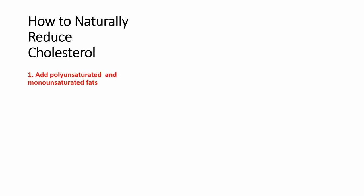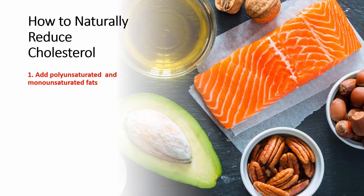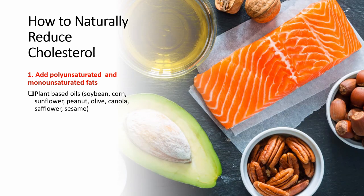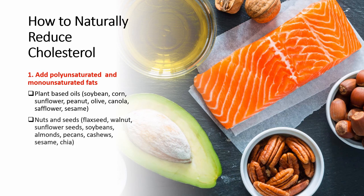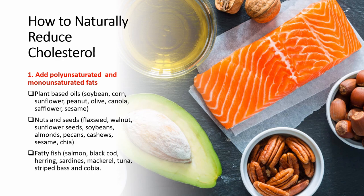The first tip on how to naturally reduce cholesterol is to add polyunsaturated and monounsaturated fat to your diet. Polyunsaturated and monounsaturated fats are typically liquid at room temperature but start to turn solid when chilled. They can be found in plant-based oils like soybean, corn, olive oil, and canola oil. They can also be found in tree nuts and seeds like flax seeds, soybeans, cashews, and they can also be found in oily fish like salmon, tuna, and sardines.